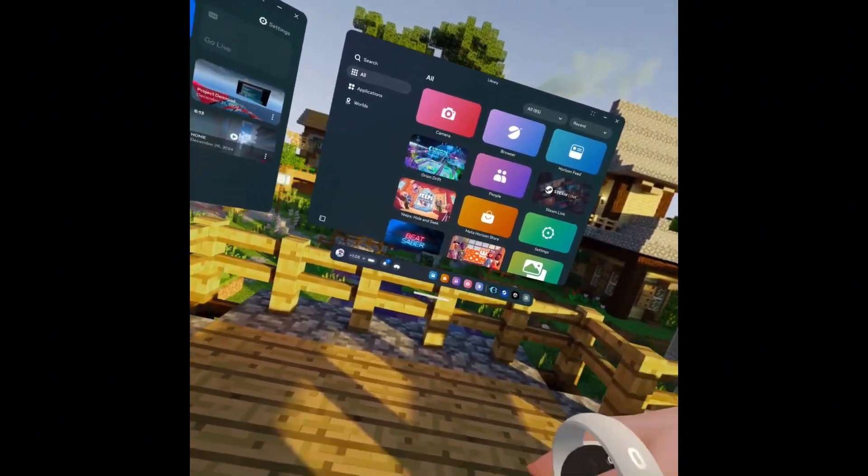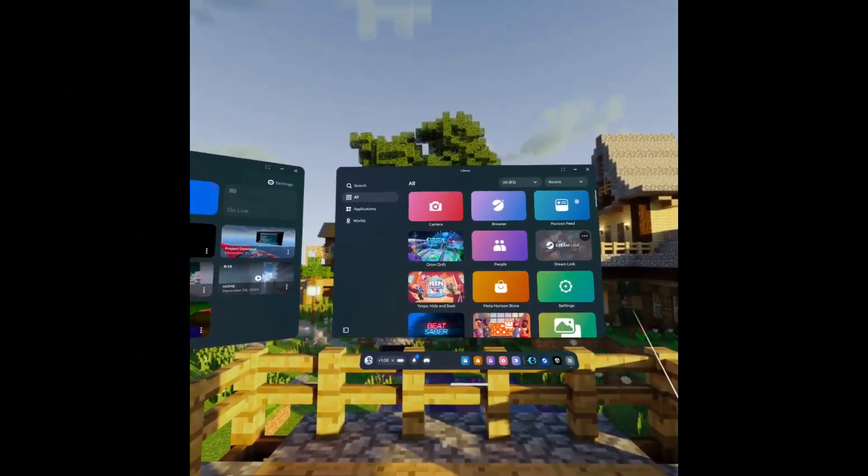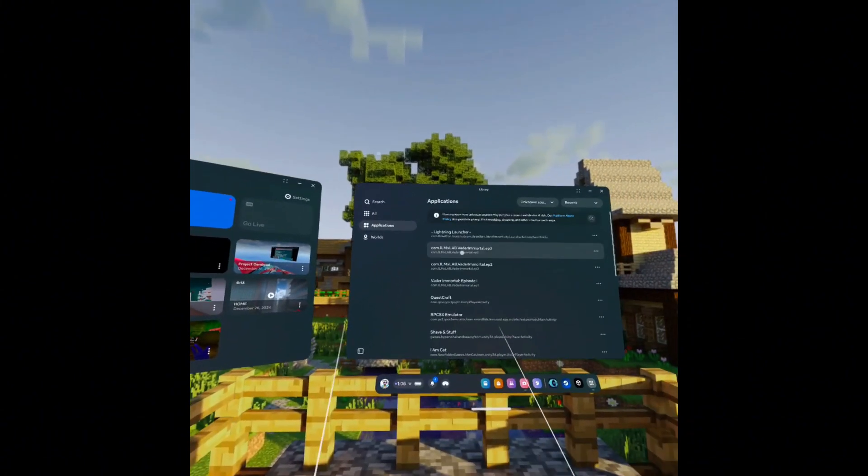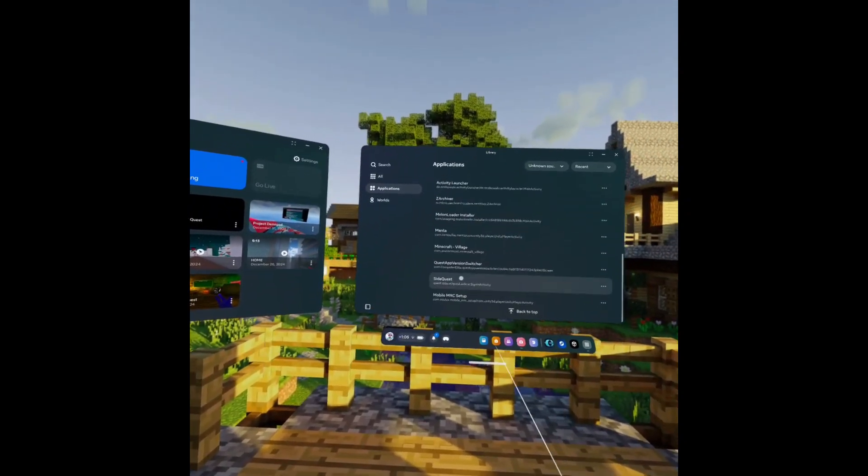First, you're going to want to download SideQuest — I'm going to put a link in the description for you guys to download SideQuest and get a tutorial on that. By the way, there are two methods of doing this: one is on a PC and one is standalone. This does require a PC for all these methods.